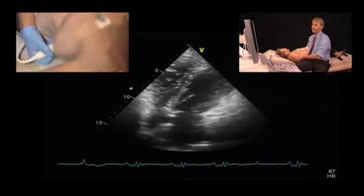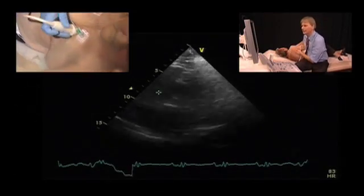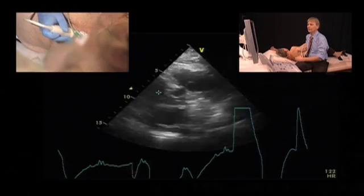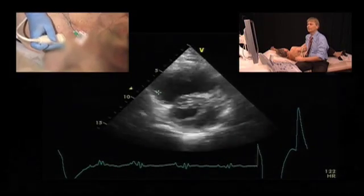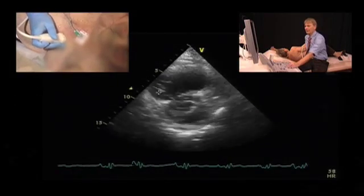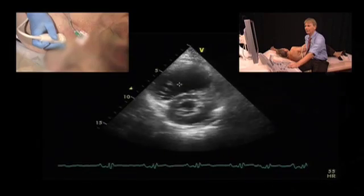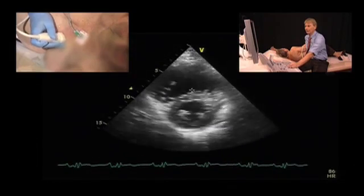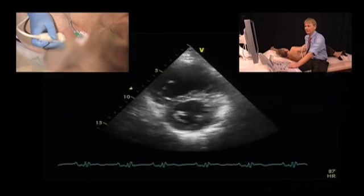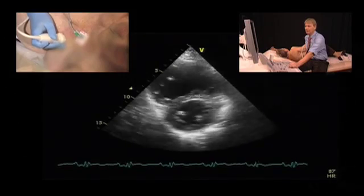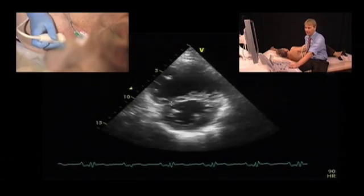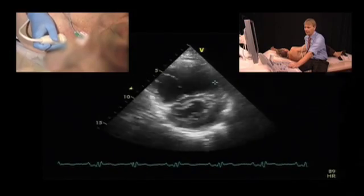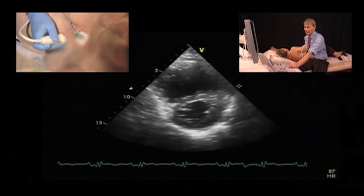Let's now also assess the parasternal short axis view. Again, we see a very small left ventricle, a large right ventricle, and right ventricle hypertrophy. Look at the position of the septum — the ventricle is not round, but there is flattening of the interventricular septum, which is most prominent in systole but also present in diastole.